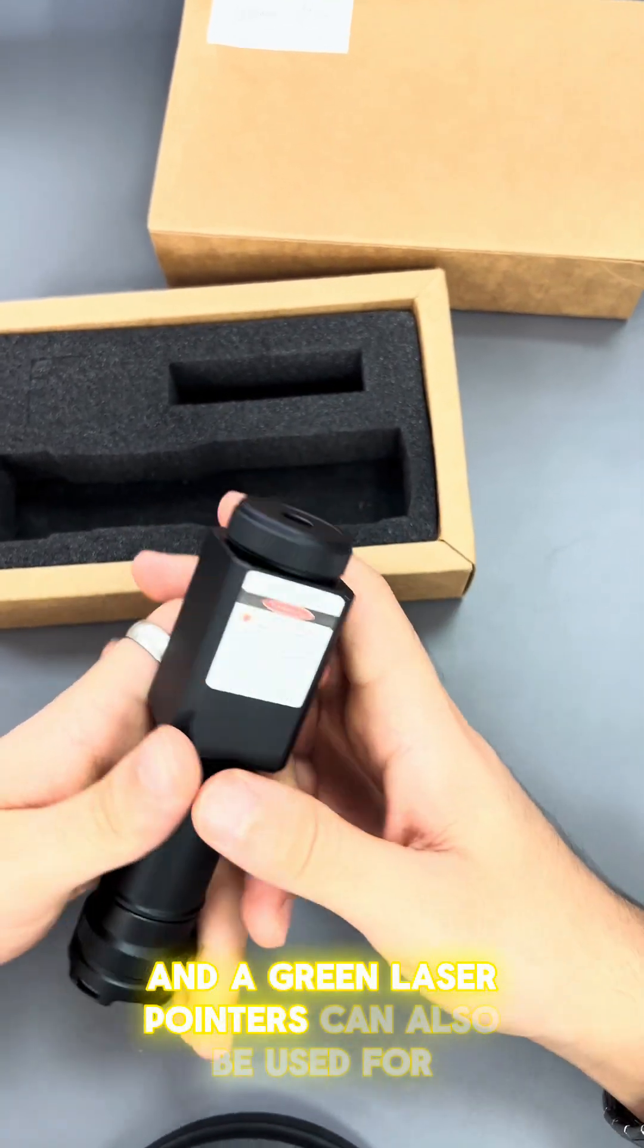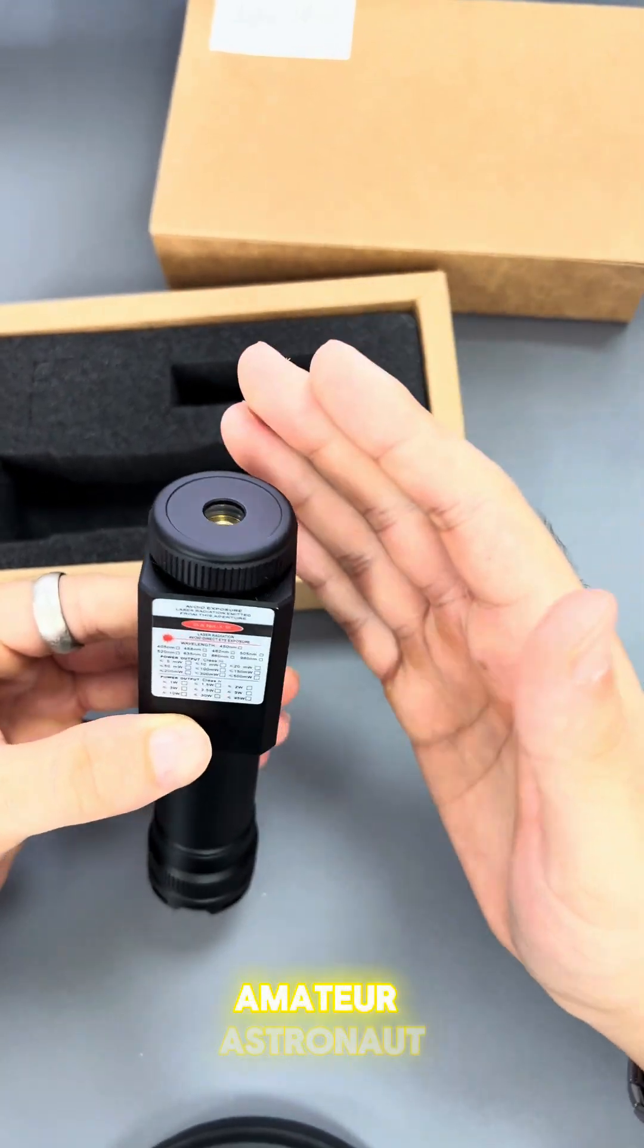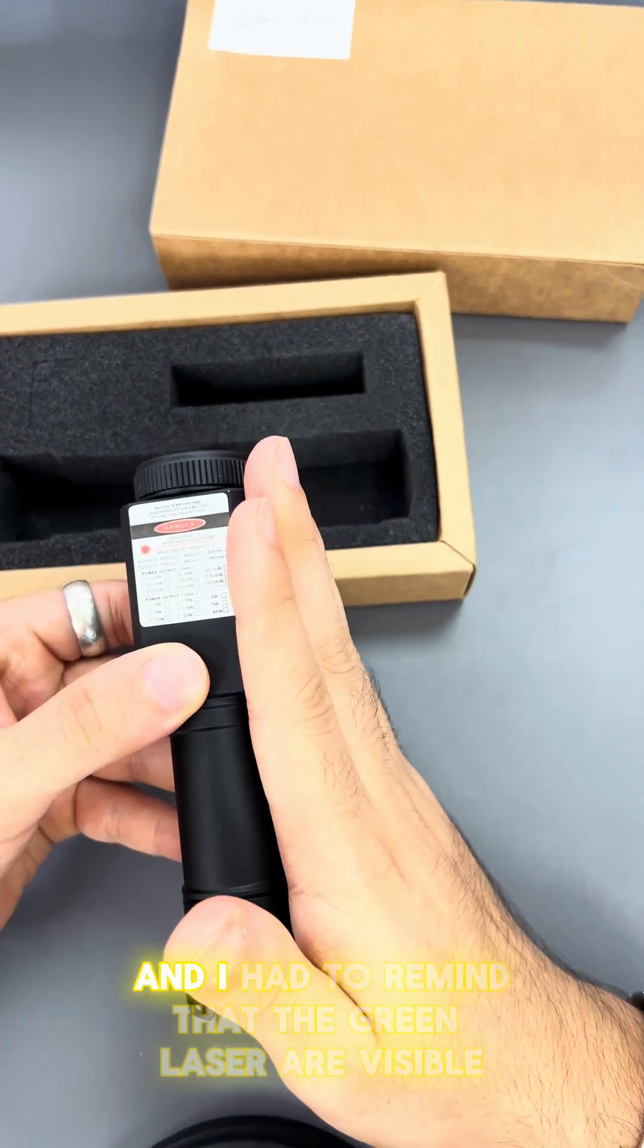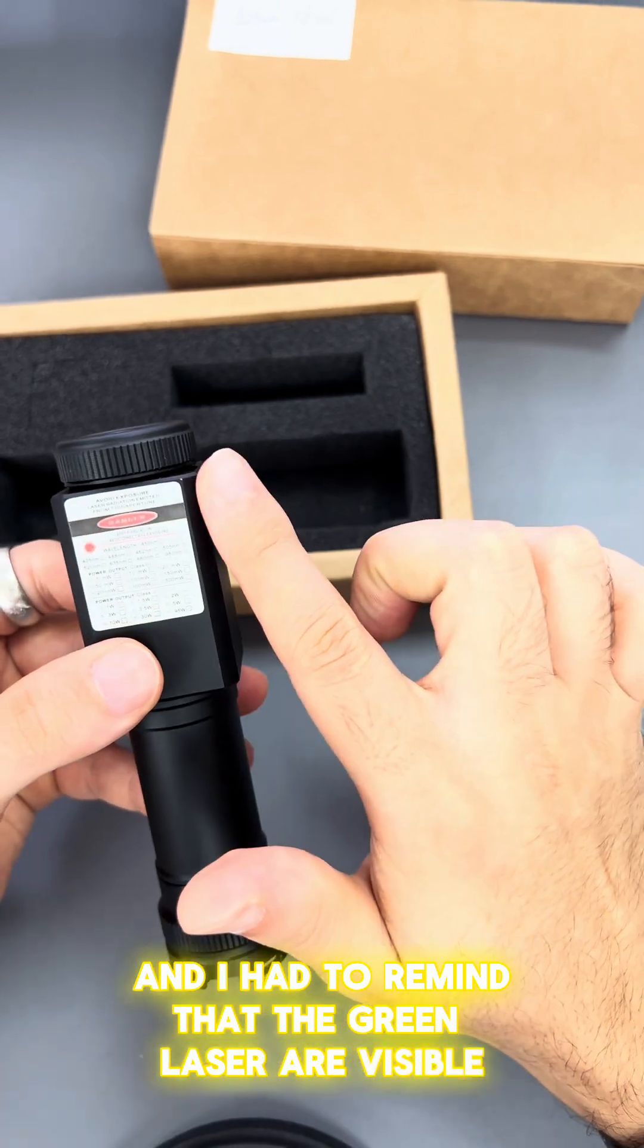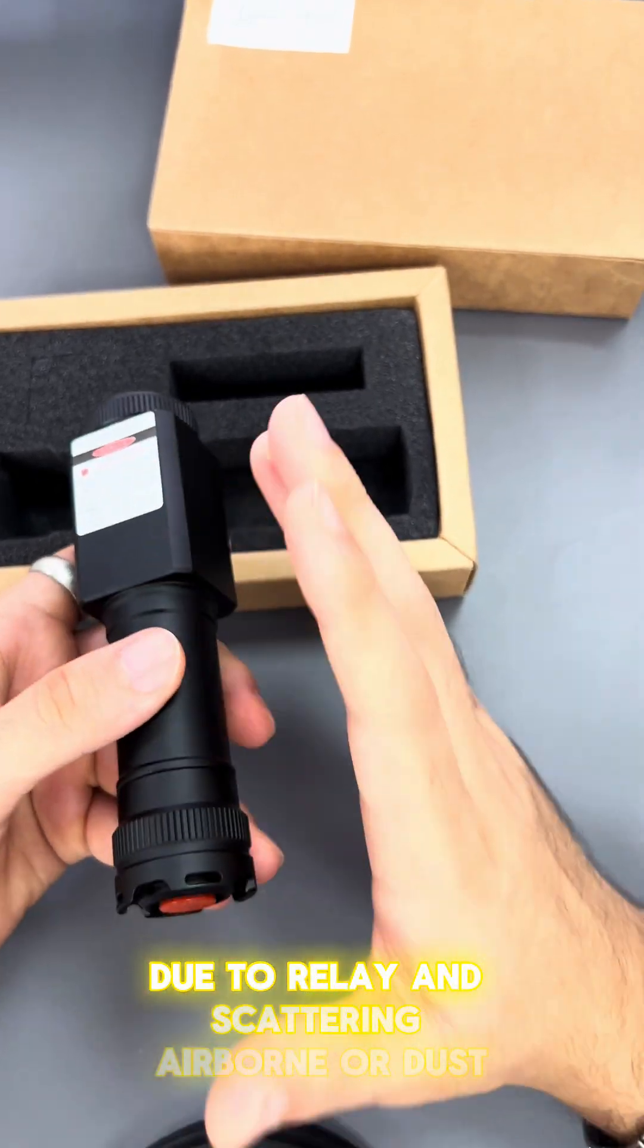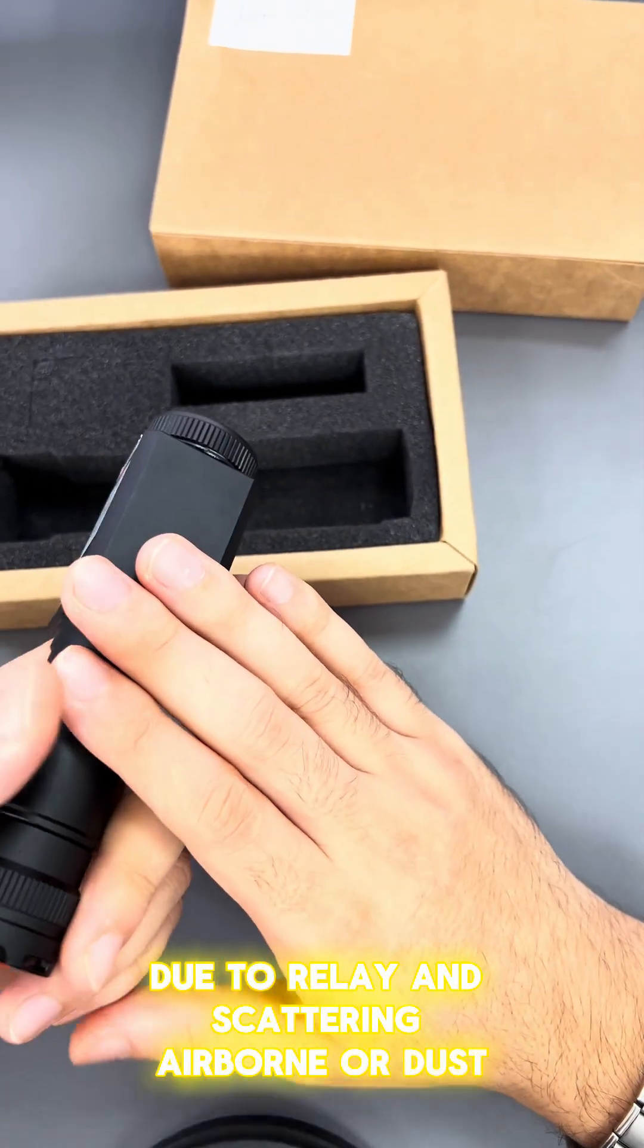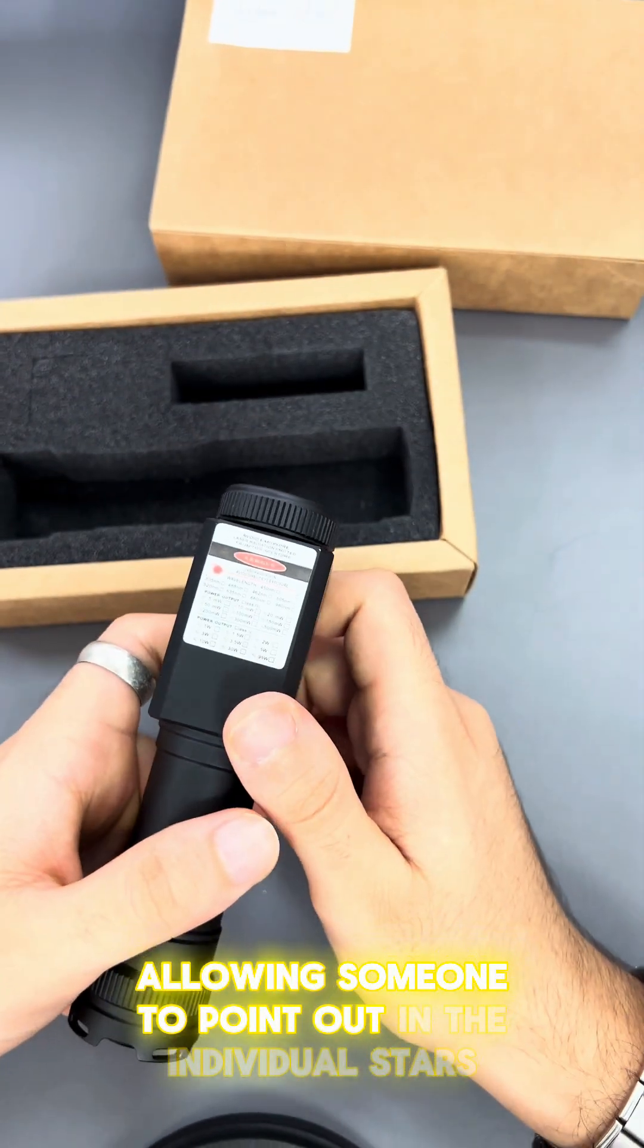Green lasers are visible at night due to Rayleigh scattering in the airborne dust, allowing someone to point out individual stars to others nearby. Before using it, always keep the sunglasses on because it's very dangerous.